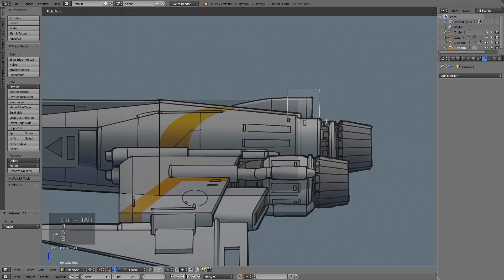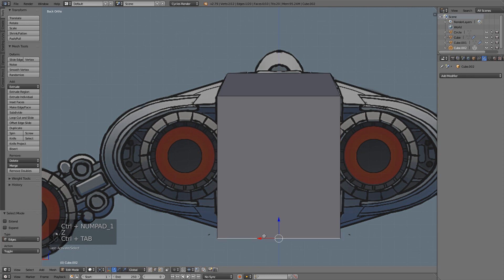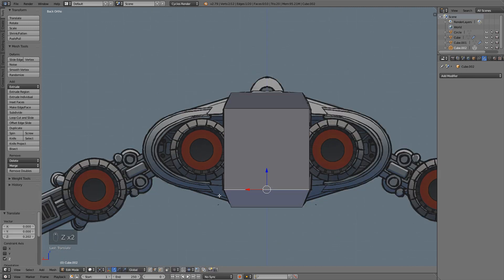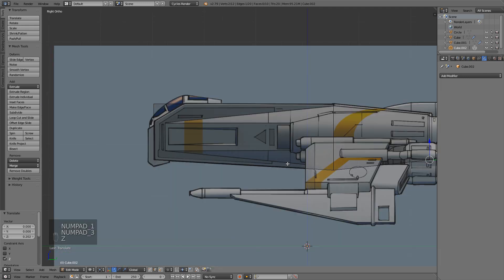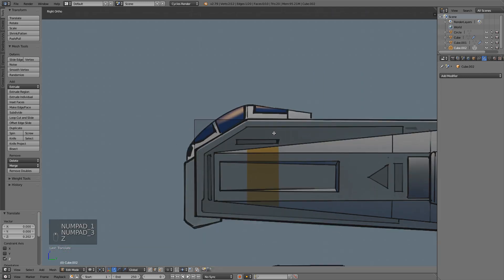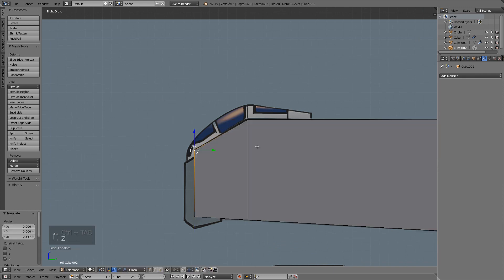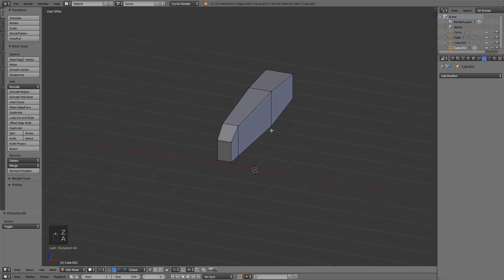We can grab these two vertices up here and pull this down. Coming to our back view, we can grab this edge at the back and bring that up so that matches right there. That's about the right shape, and then we just have to put an edge loop right here, grab these two vertices, and drag those down. So that's about the right shape for that center part of the body.